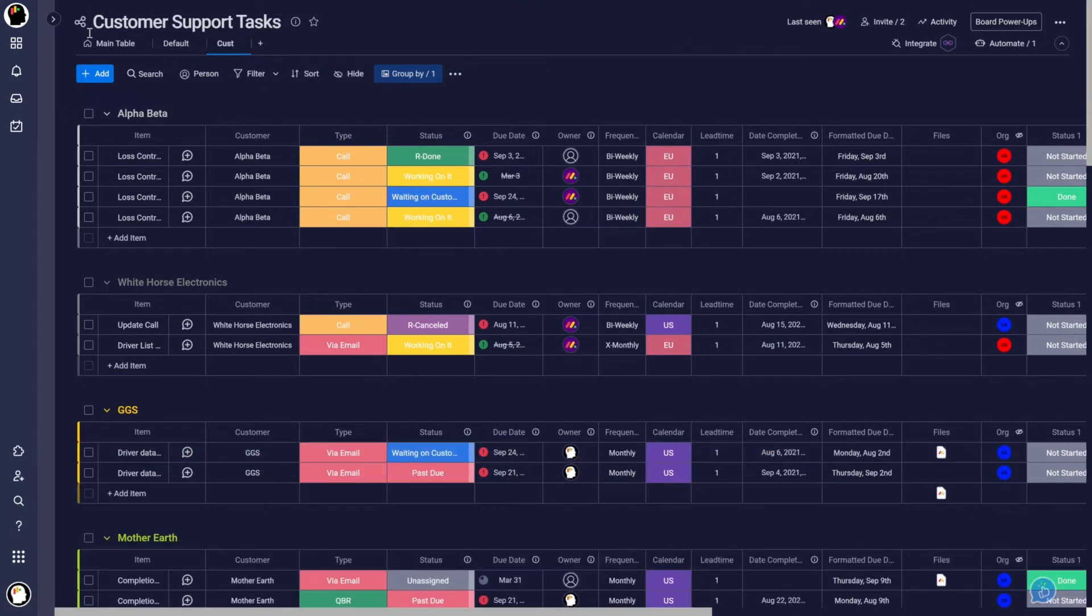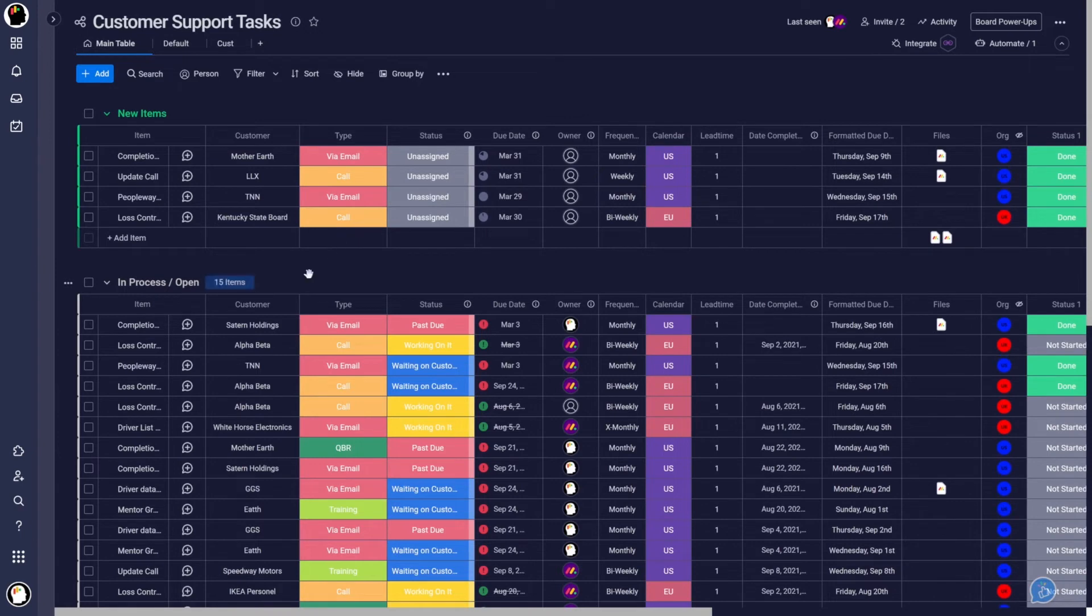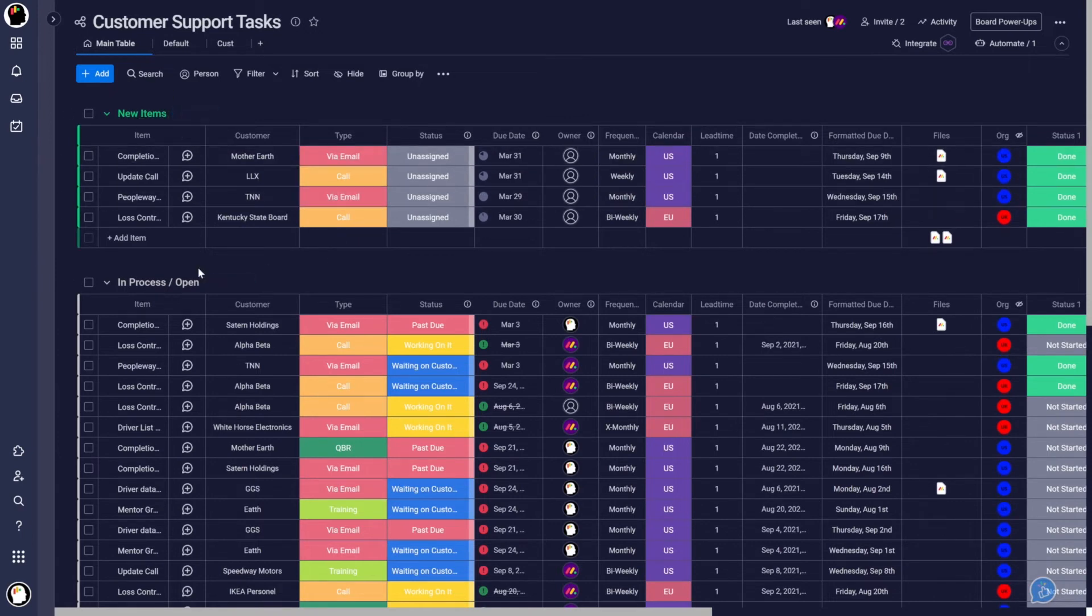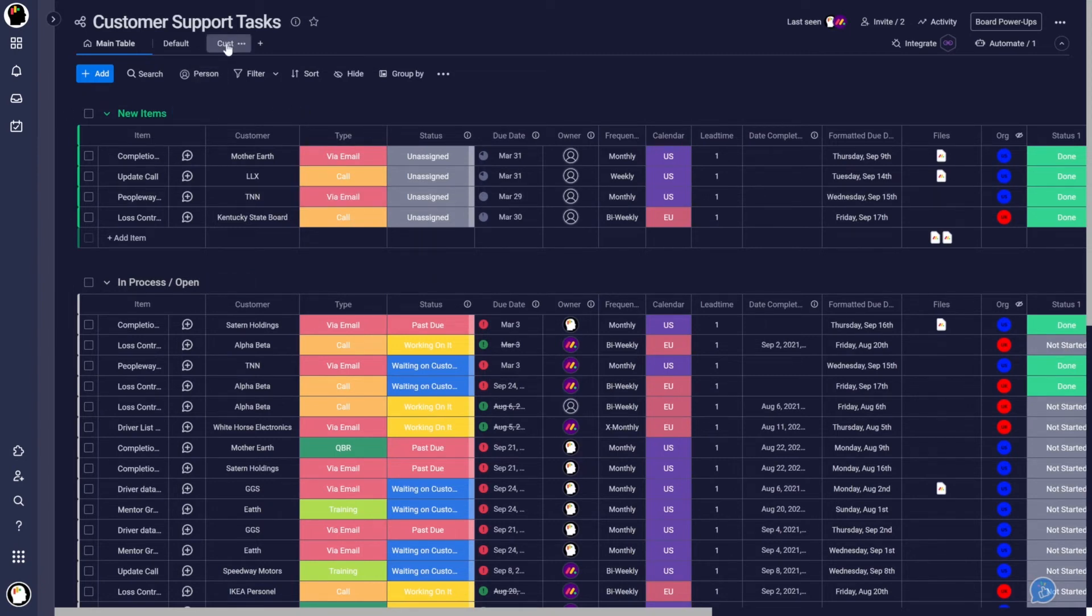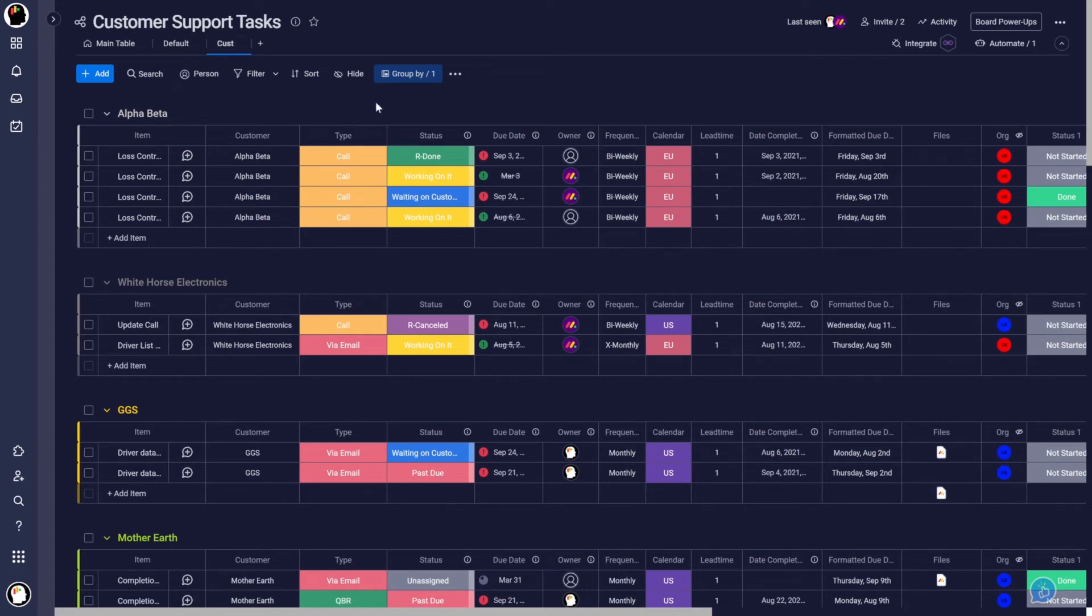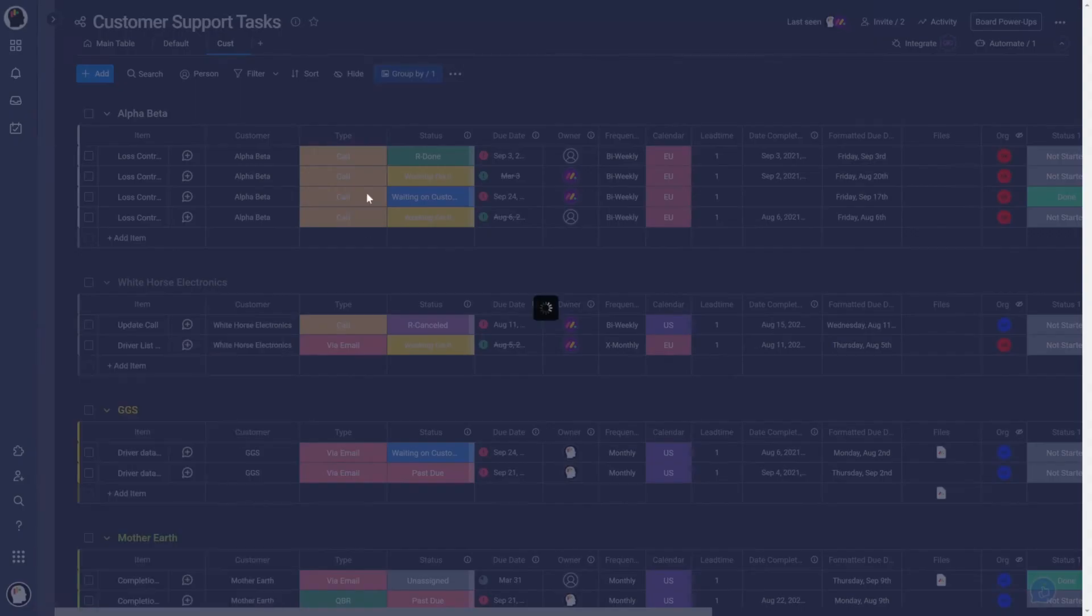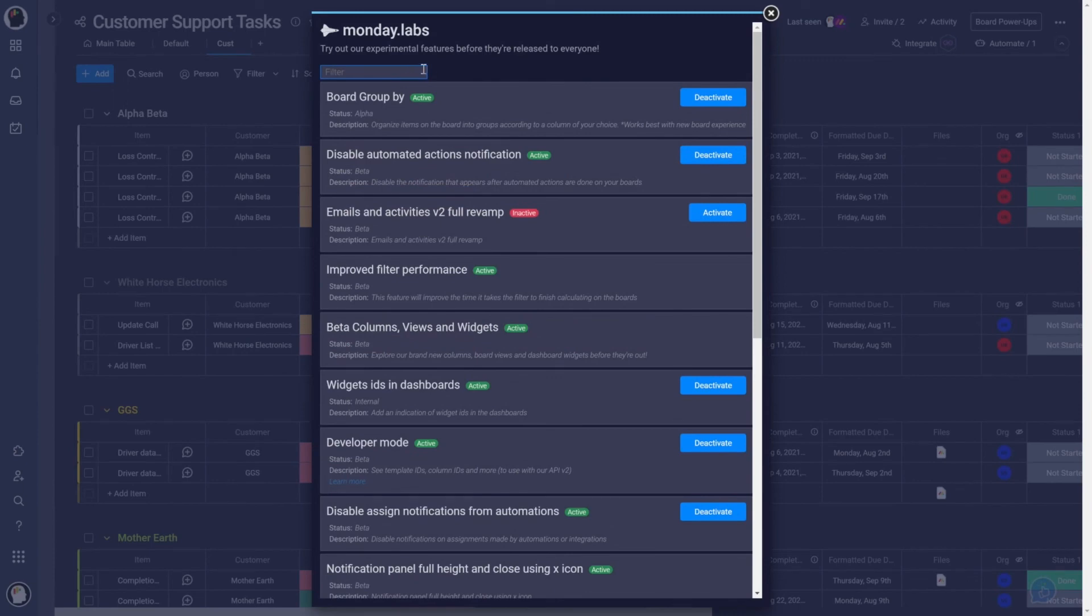So now let's go back to our main table. I just want to show you here. Everything is still grouped according to our normal groups. We haven't upset any of that. But when we click back here on our customer grouped view, we have the new groupings. One thing I do want to point out, this customer is a view.